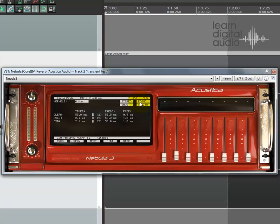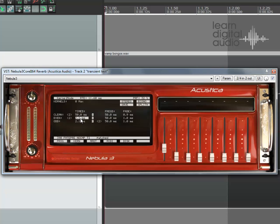If you look at the CPU usage up here, watch it go up to 35%. Now that means we're running the clean kernel in timed mode. If we want to run the even kernel in timed mode as well, we can flip across here. But as you see, we only have 2.1 milliseconds, so we need to click on that and make the relevant adjustment — bring that up to 50 milliseconds.